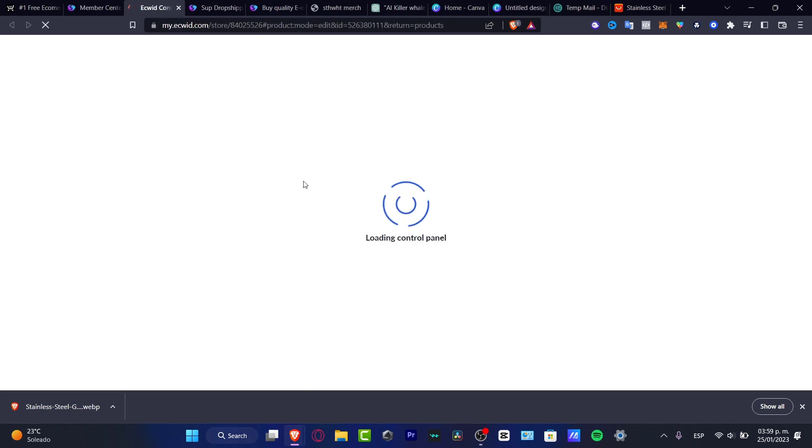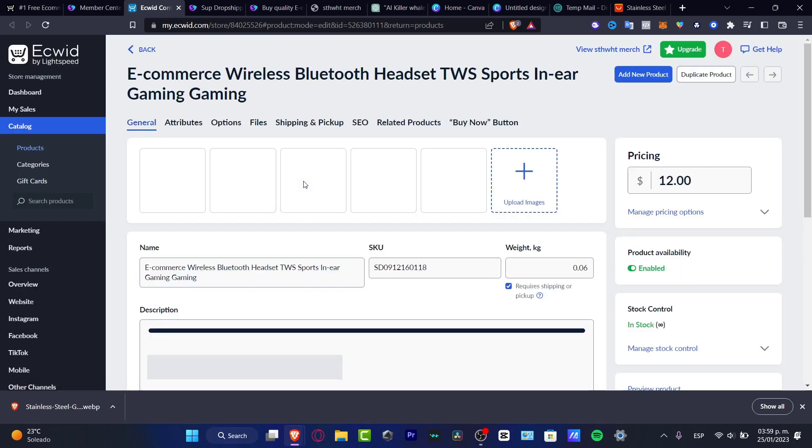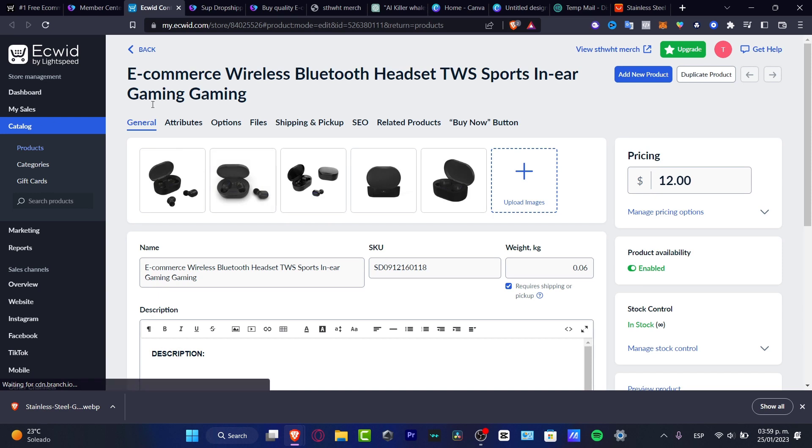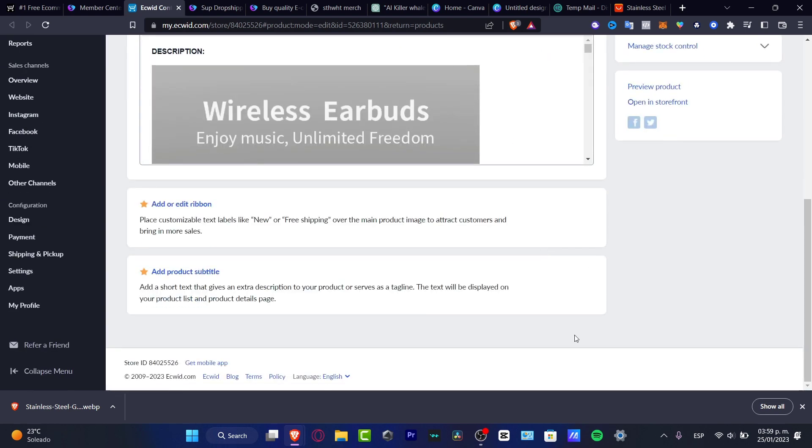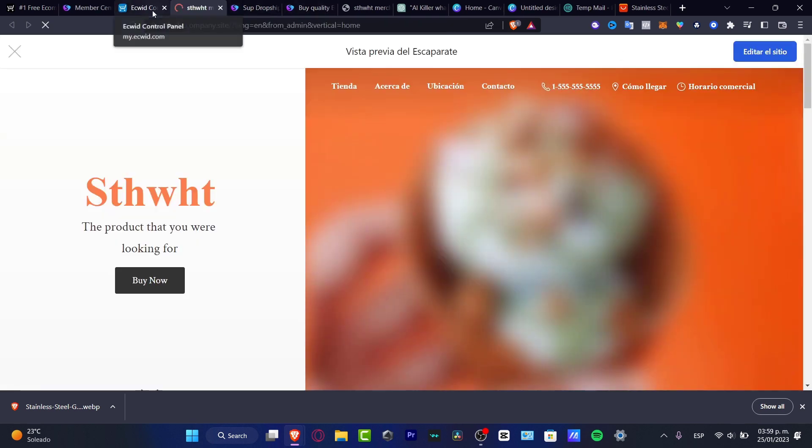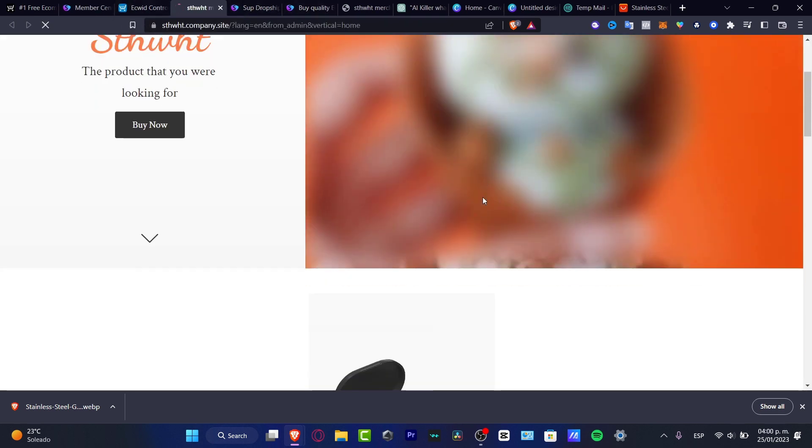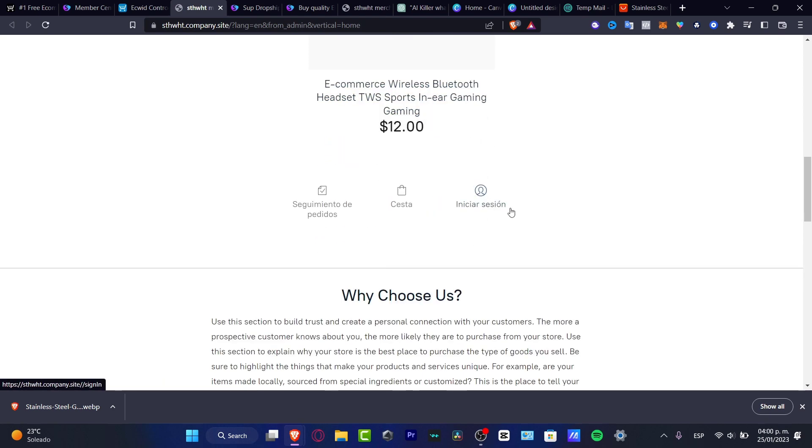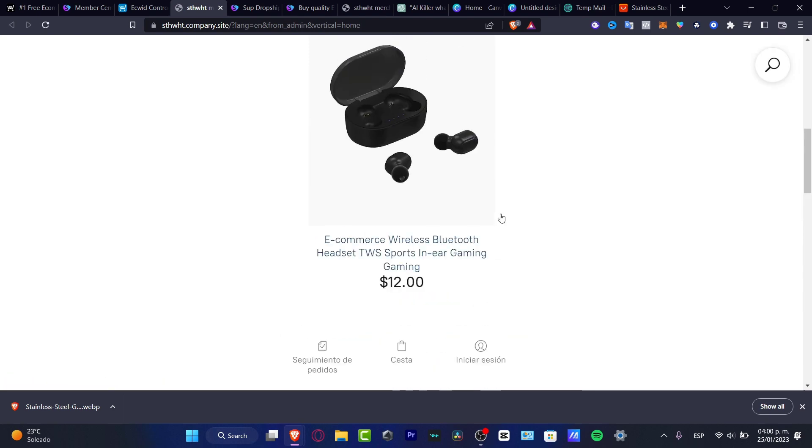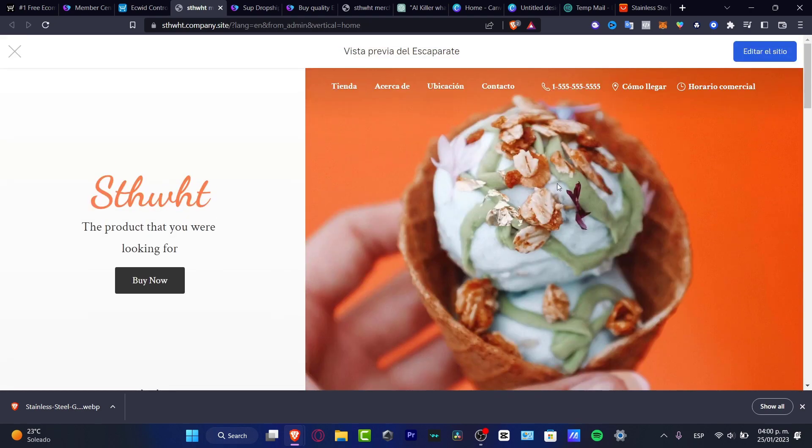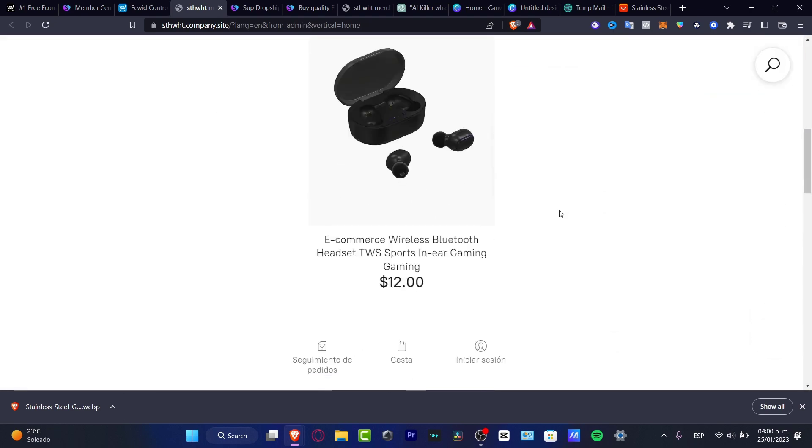And here is my product. I can here into open in store and see if this one is now available into my Ecwid store. So as you remember, we just deleted all of the sample products so we can add our own. So here, as you can see, is my catalog. Here's my product already been added. Here's the price, the name, the SKU, everything has been added automatically. So I didn't have to do absolutely anything.